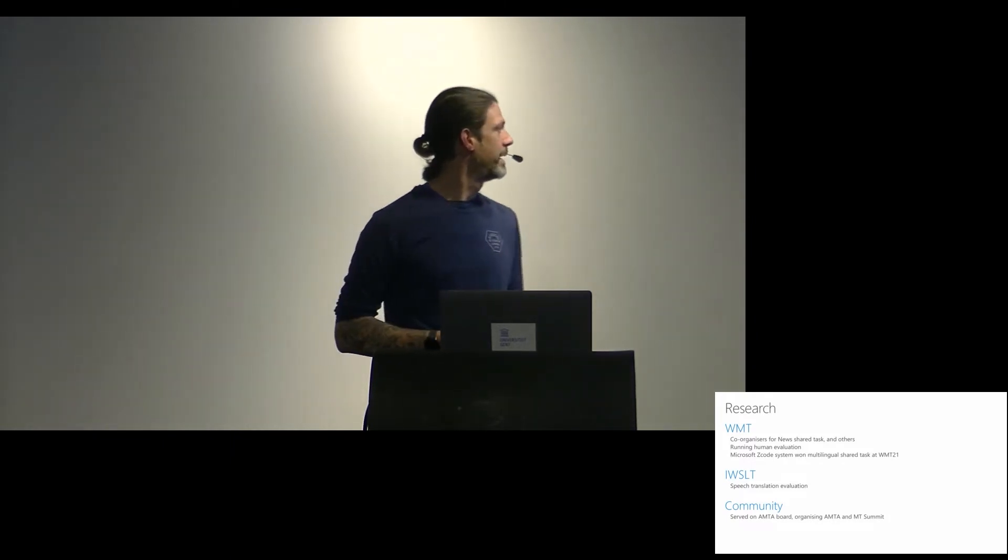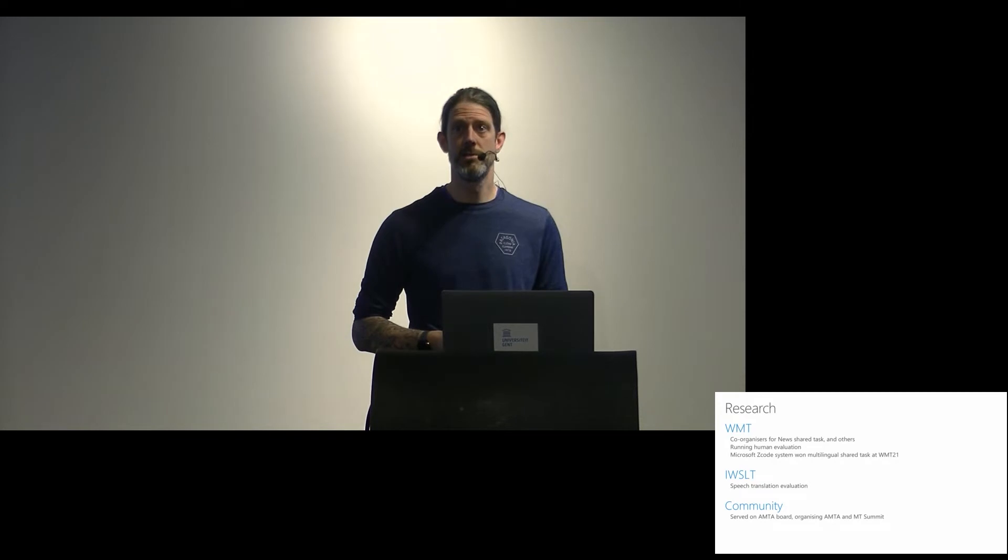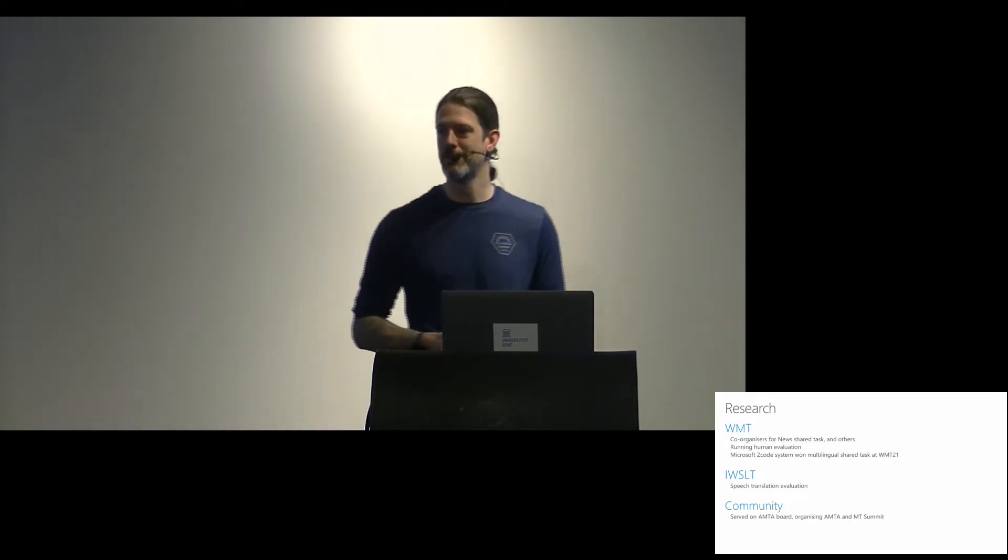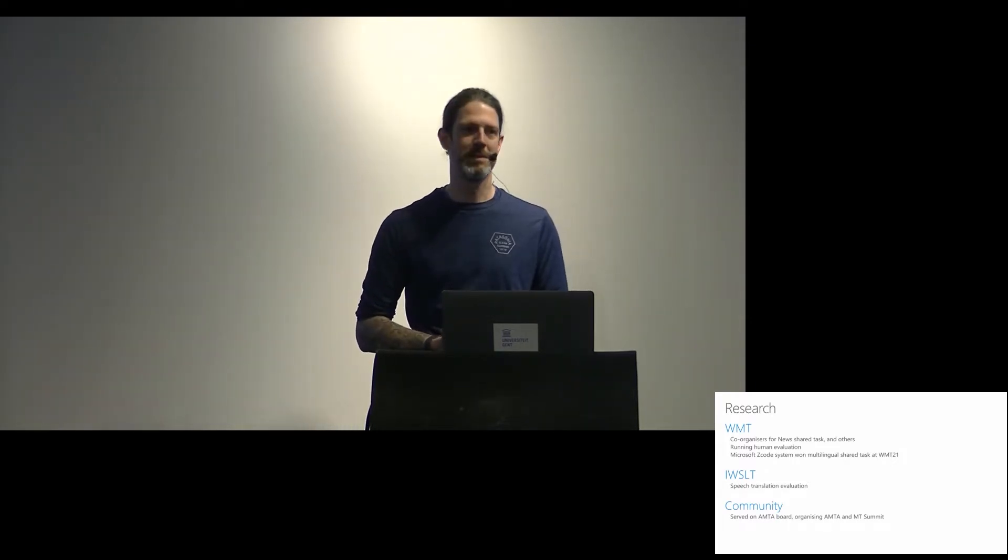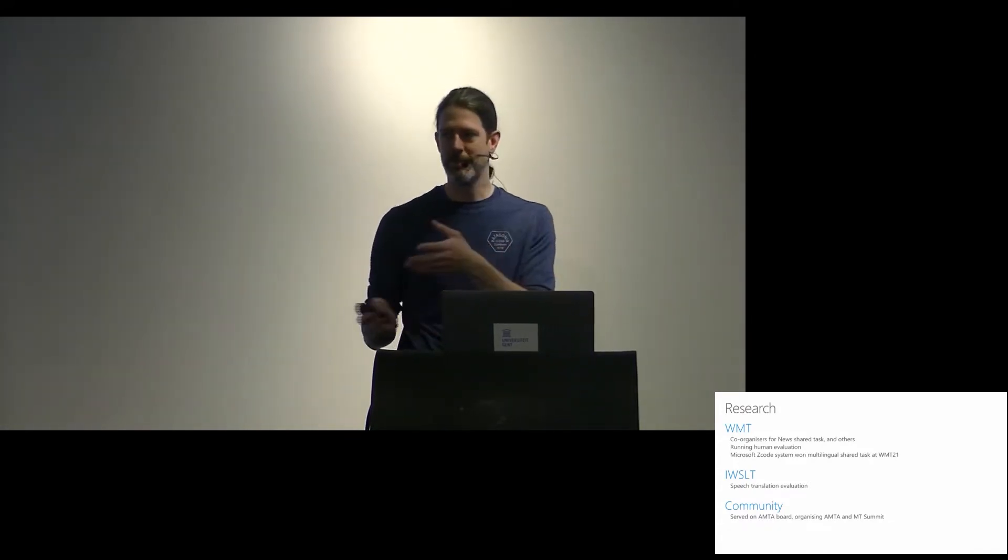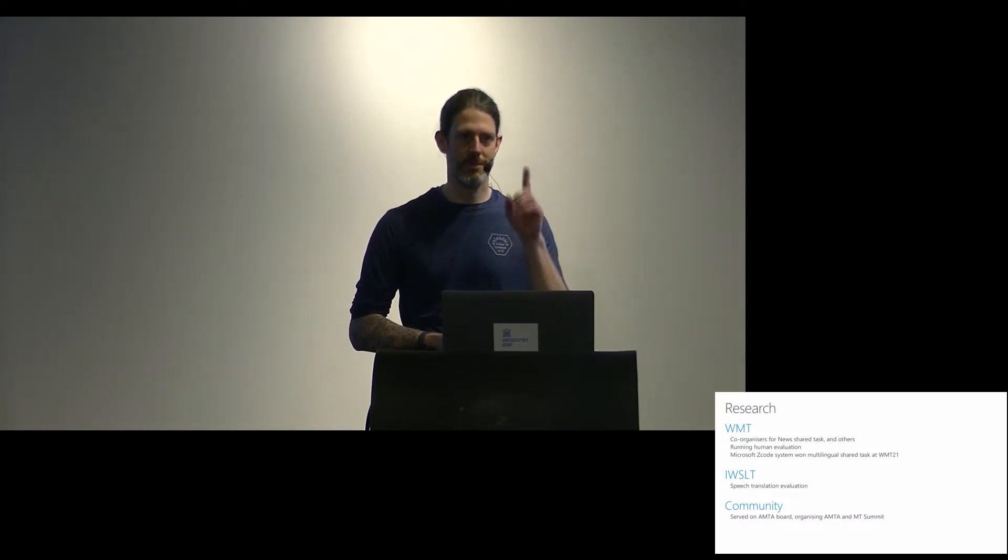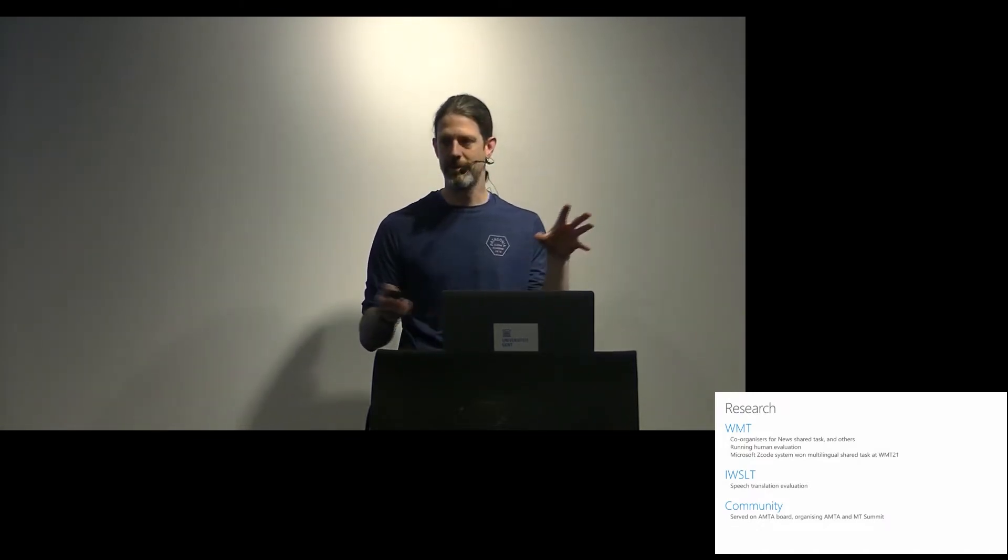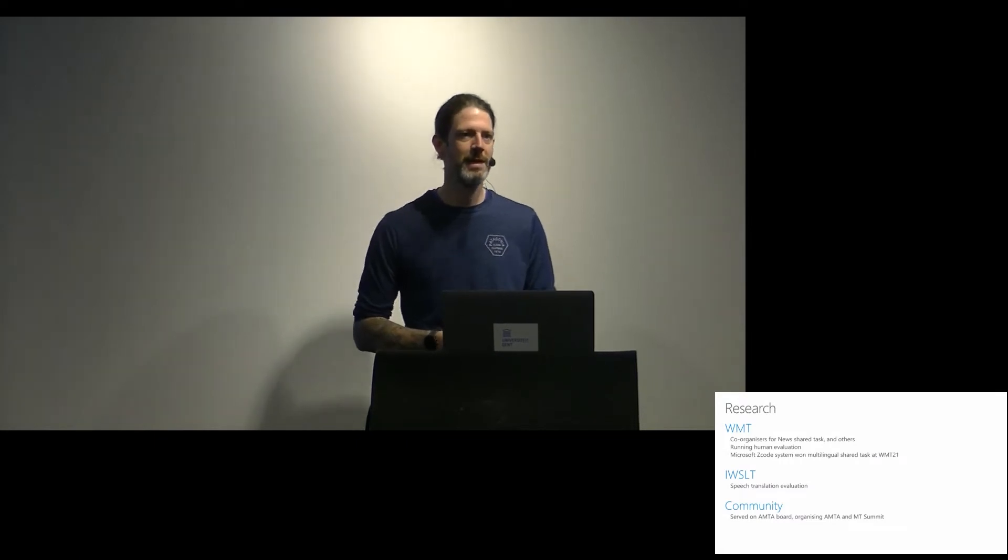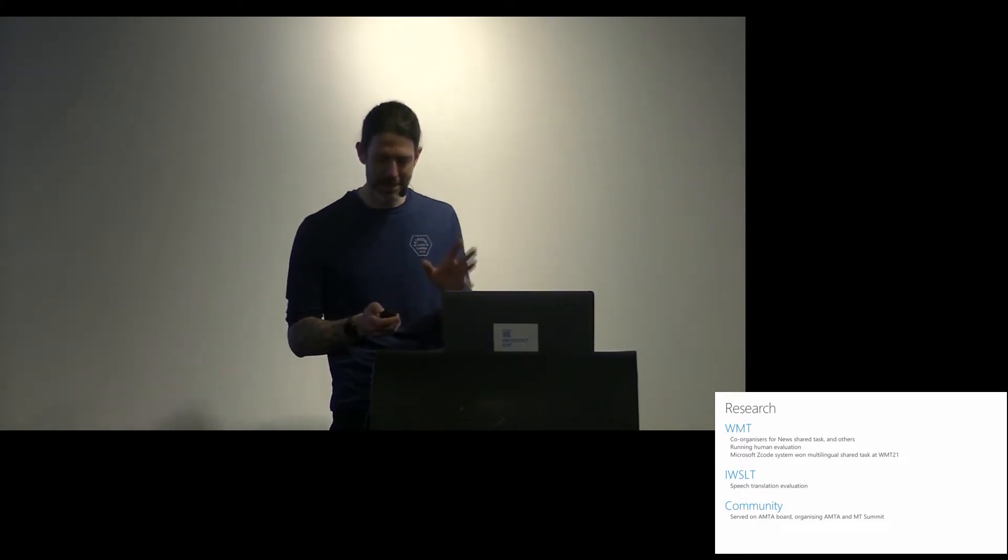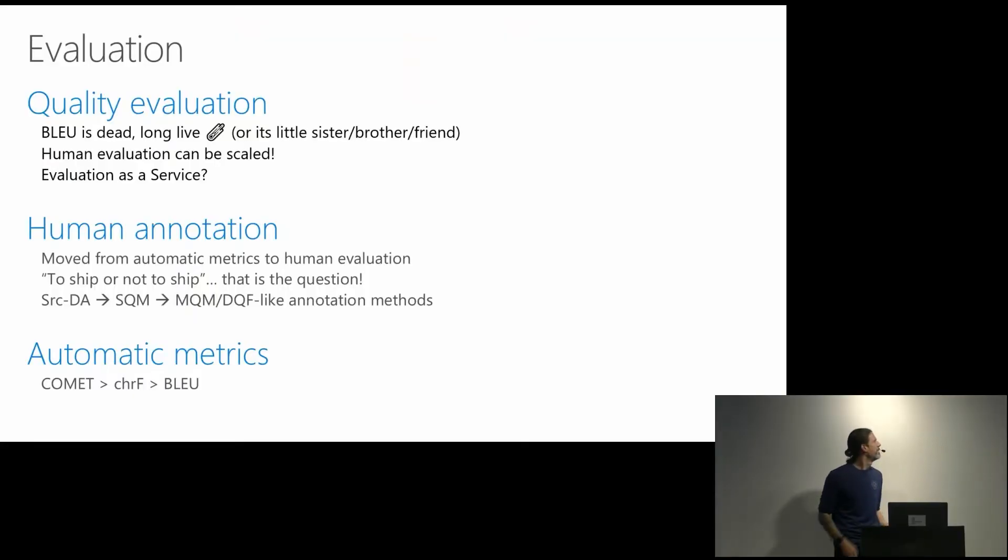We also dabble with IWSLT, so speech translation has been an ongoing topic of research and product work since 2013-14-ish. We just had the conference last week in Dublin, and we also work on speech translation evaluation to be able to measure how that specific field could progress. Then there's a lot of community service as well, so I just finished my stint at AMTA. And we organized AMTA and MT Summit, and generally, we are trying to stay very close to research. We have this situation where there's a lot of product team around us, but then we also have a pretty strong team of purely PhD research folks.